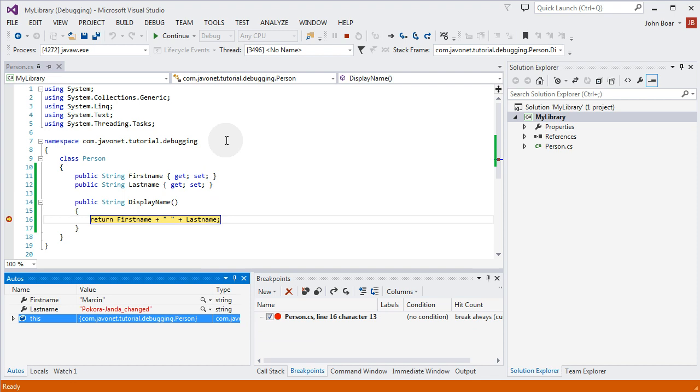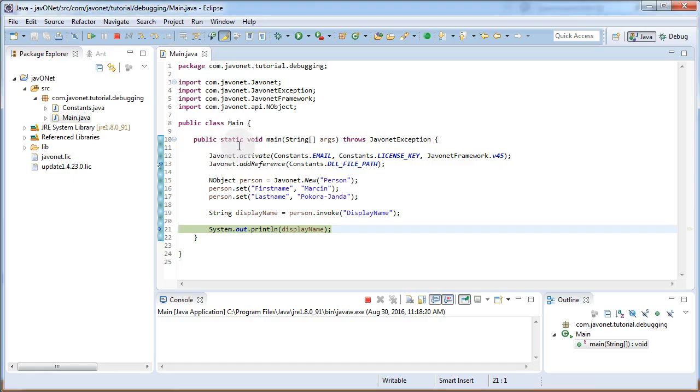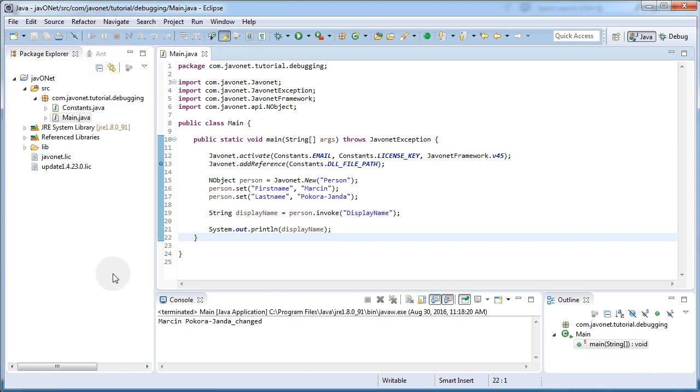Once our work with debugging person class is done and normal code execution is resumed it will be transferred back to Java. As the program finishes we'll get the return displayName value of our person object instance.